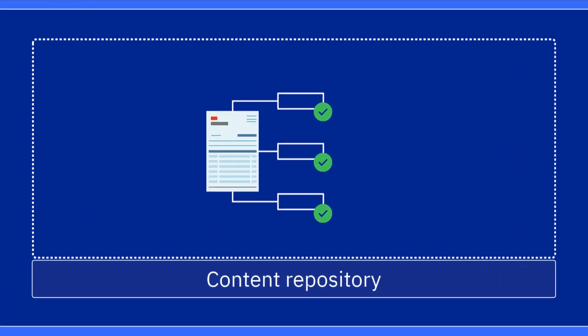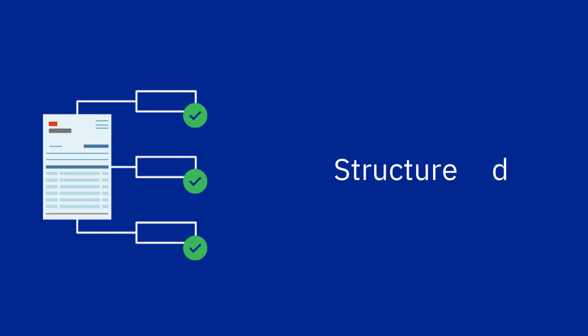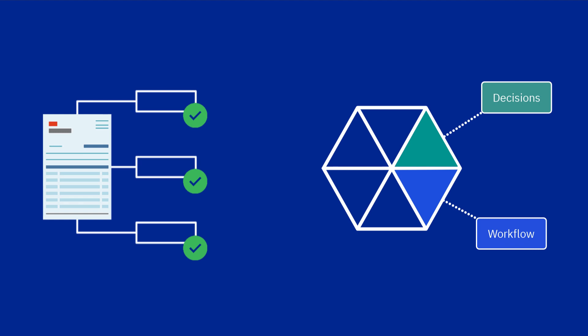In the end, your extracted data is high-quality, structured, and ready for use in other applications, like workflow, decisions, or RPA, to accelerate your business processes.